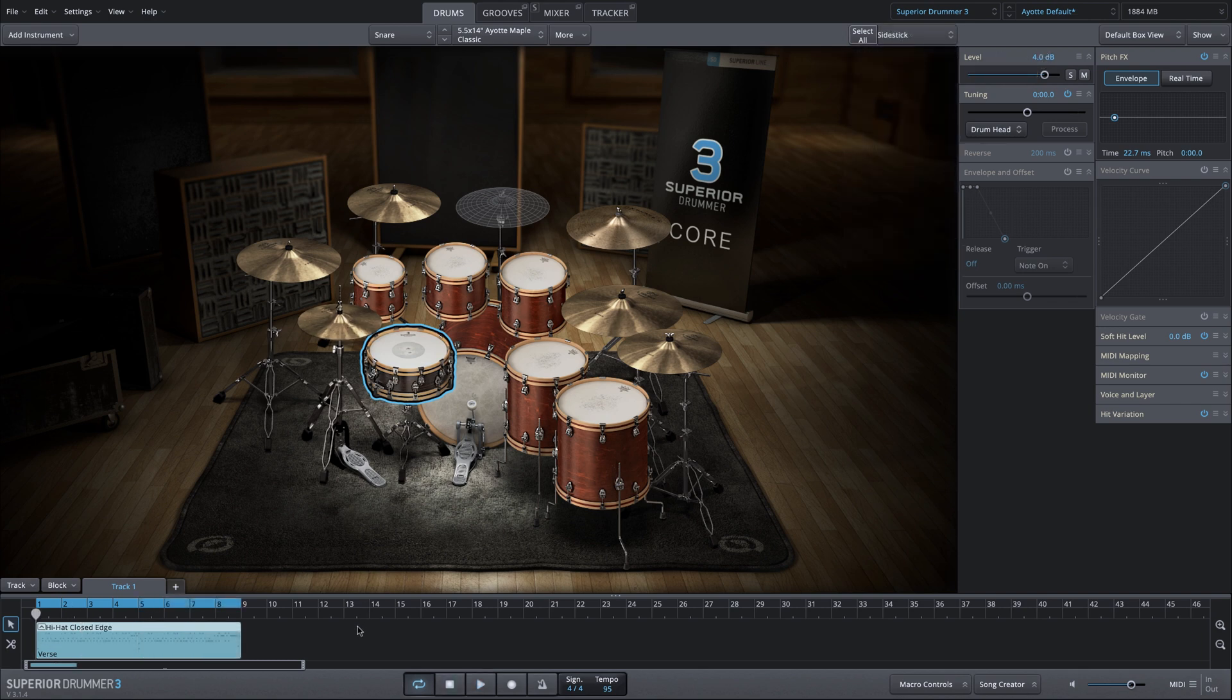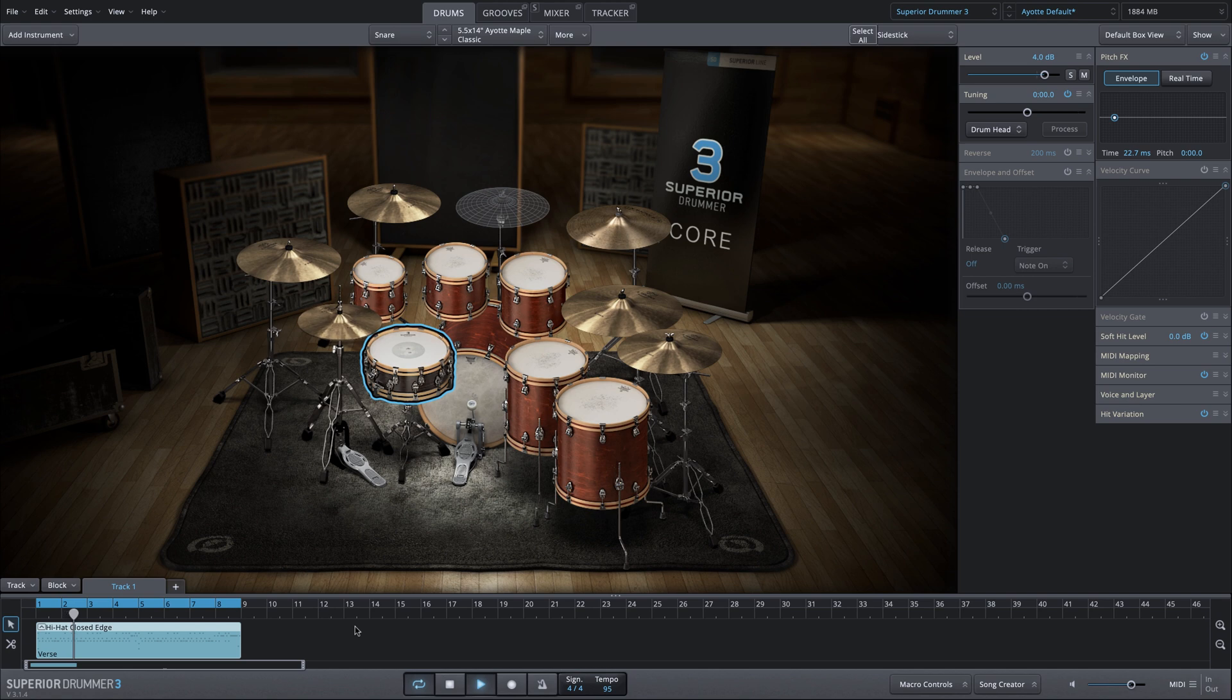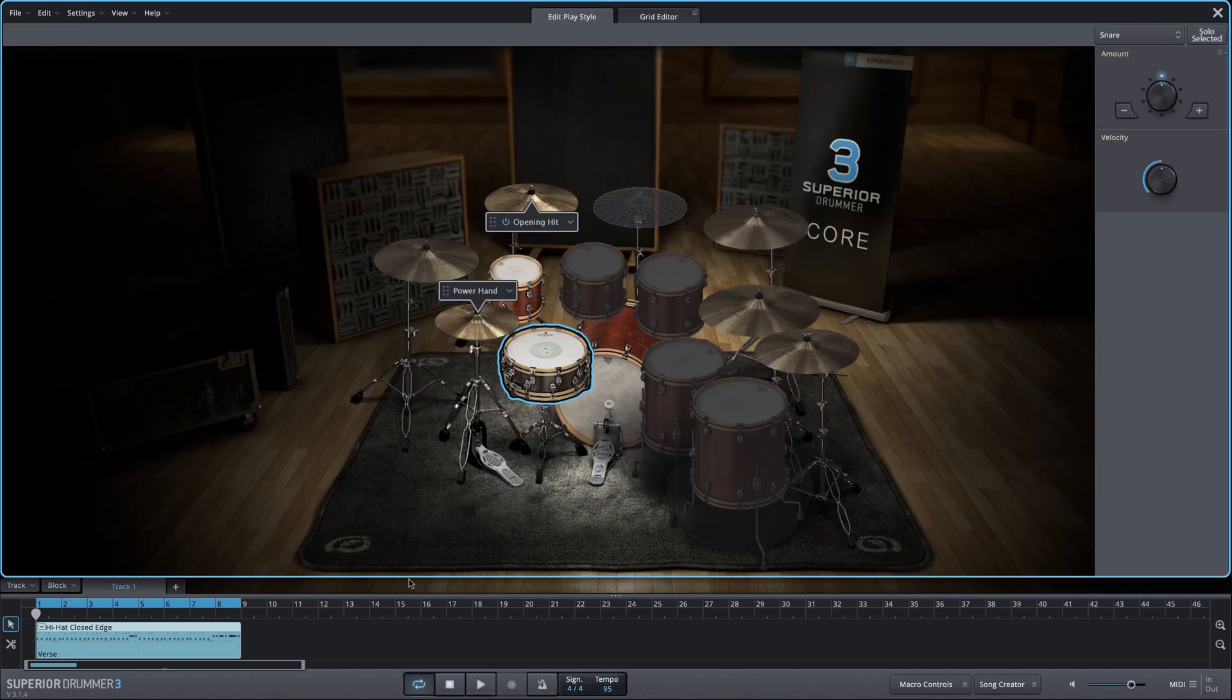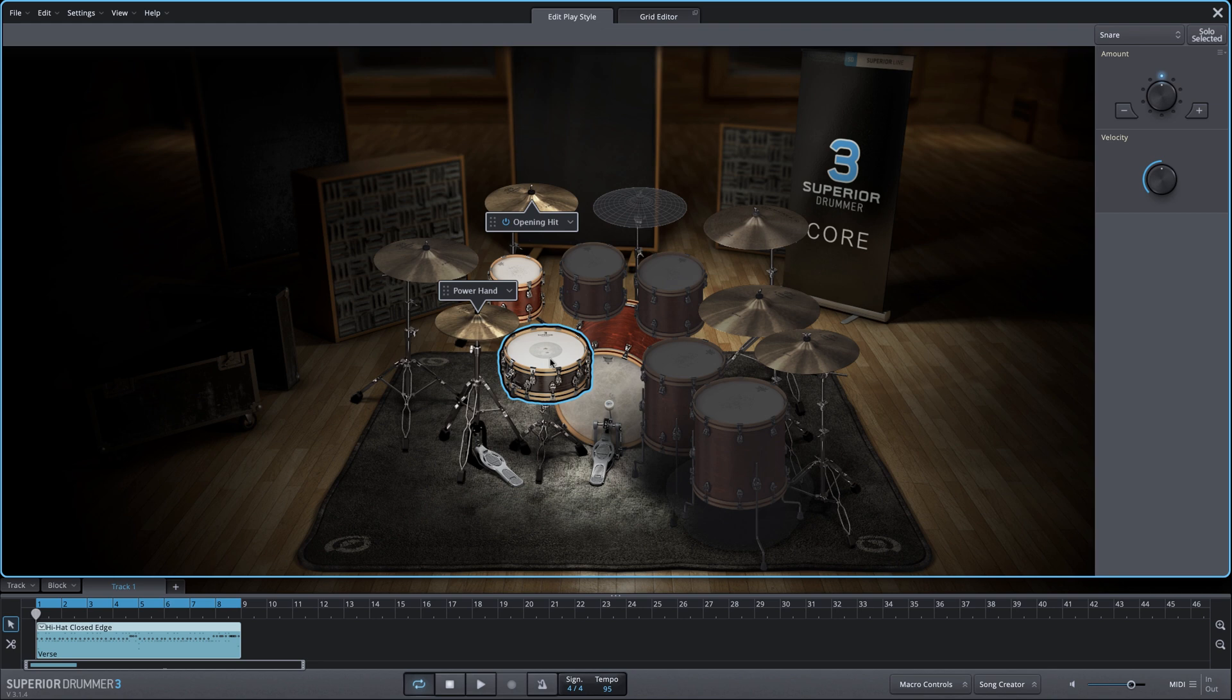Alternatively, let's say we have a groove that already has side stick. In this one, we have a backbeat with side stick with some softer notes as well. We'll jump into edit play style and we'll change it to the snare drum very quickly.